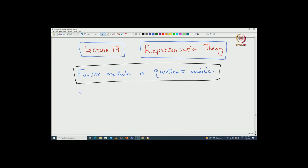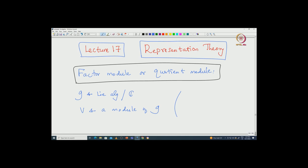We start with a Lie algebra G over C and let V be a module for G. So V is a module of G — in other words there is an action of G on V. As noted before, the words representation and module can be interchangeably used. The module structure on V is given by the map phi from G to GL(V).